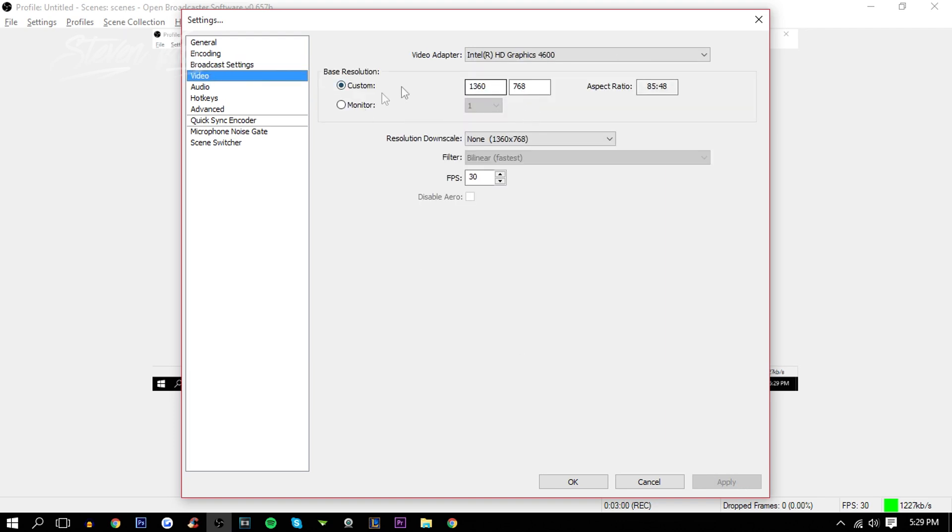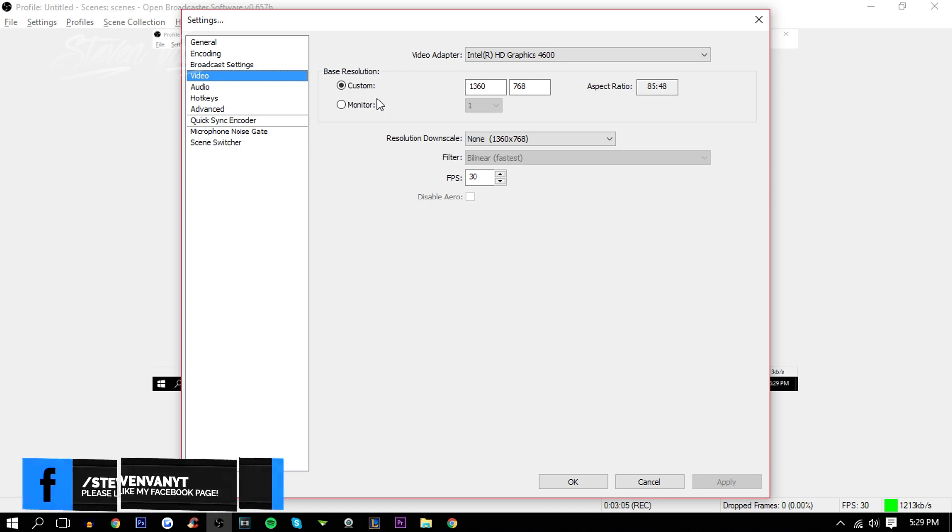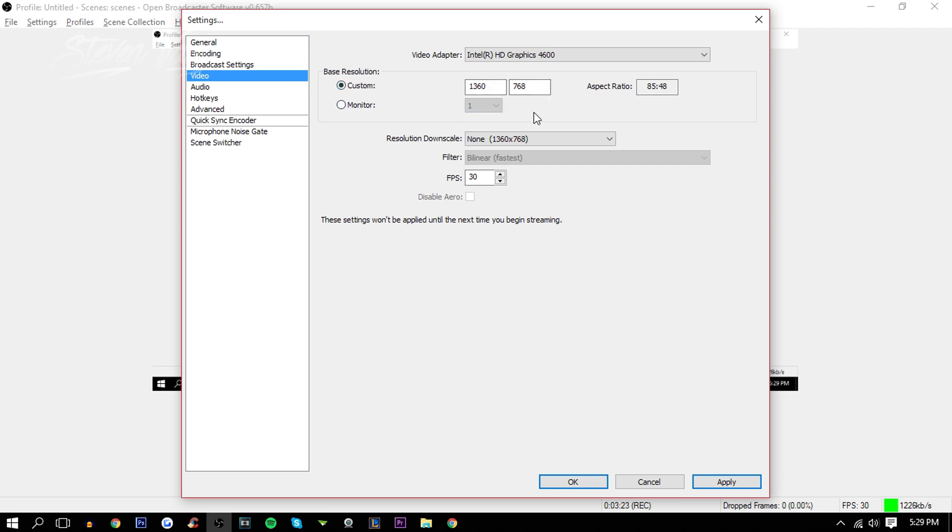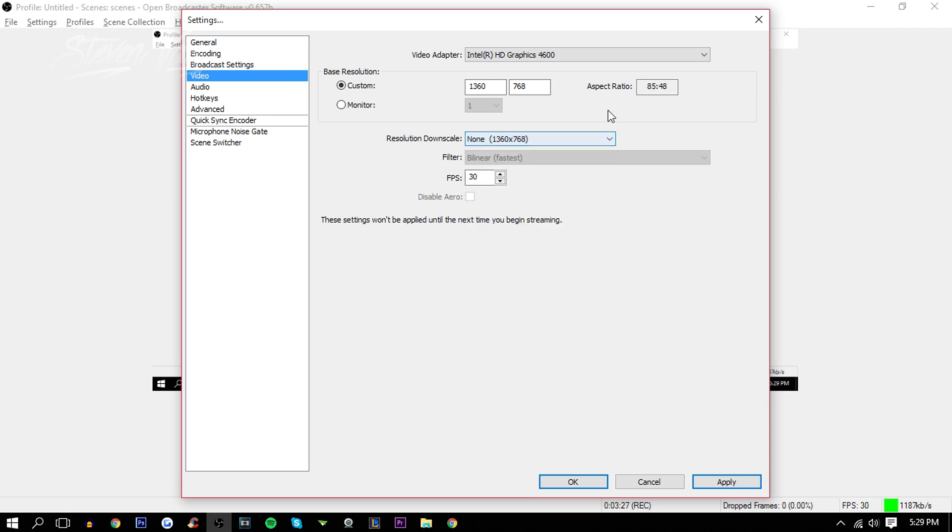Here on Video, this is whatever resolution your computer is or your laptop or whatever. So if you have two monitors you can capture either one. If you have three or four or whatever, if they're different sizes you're going to choose which resolution of which monitor you want. Or you can just do custom. This is whatever your monitor is. And here you can downscale the resolution, not sure why you would do that.